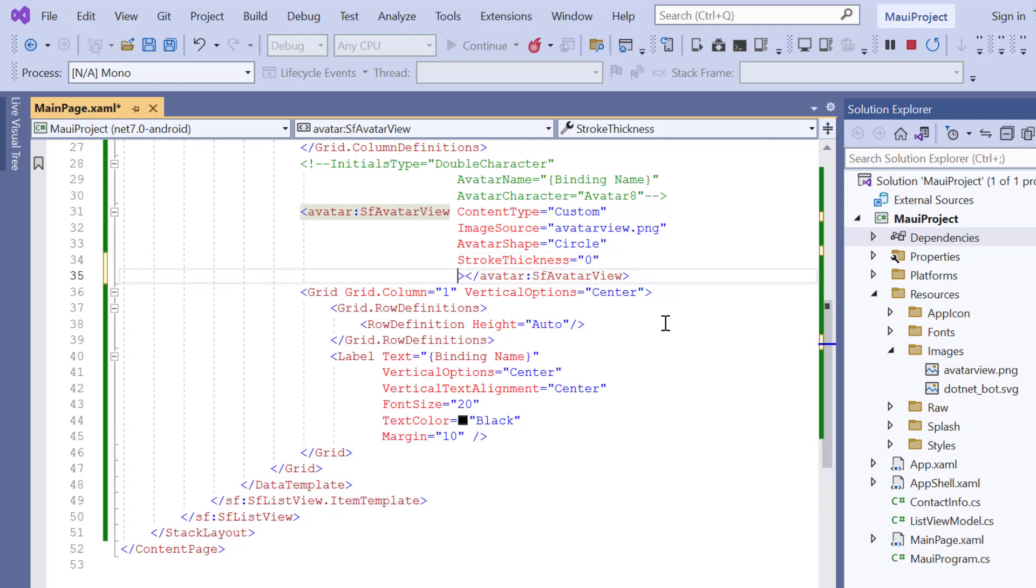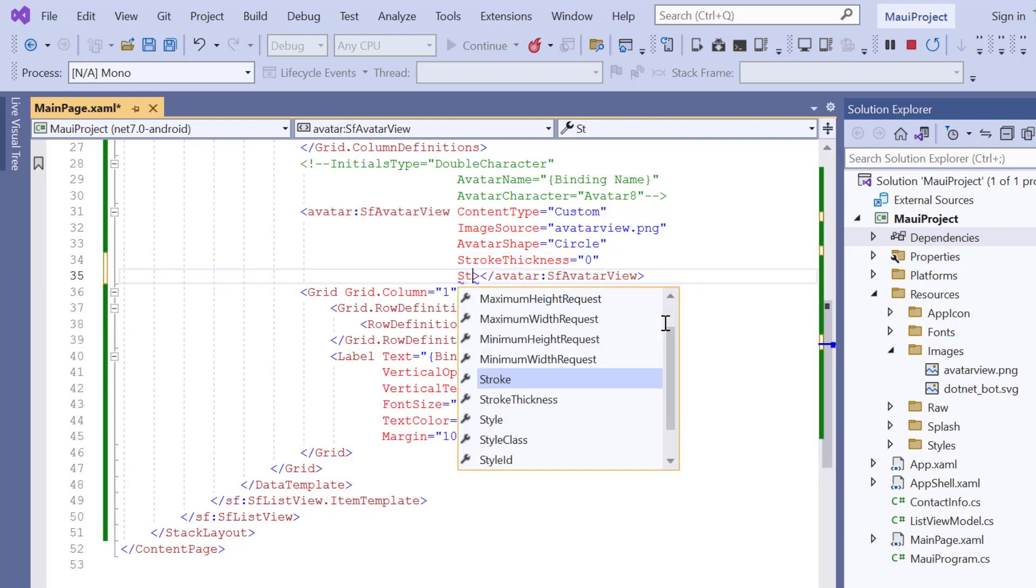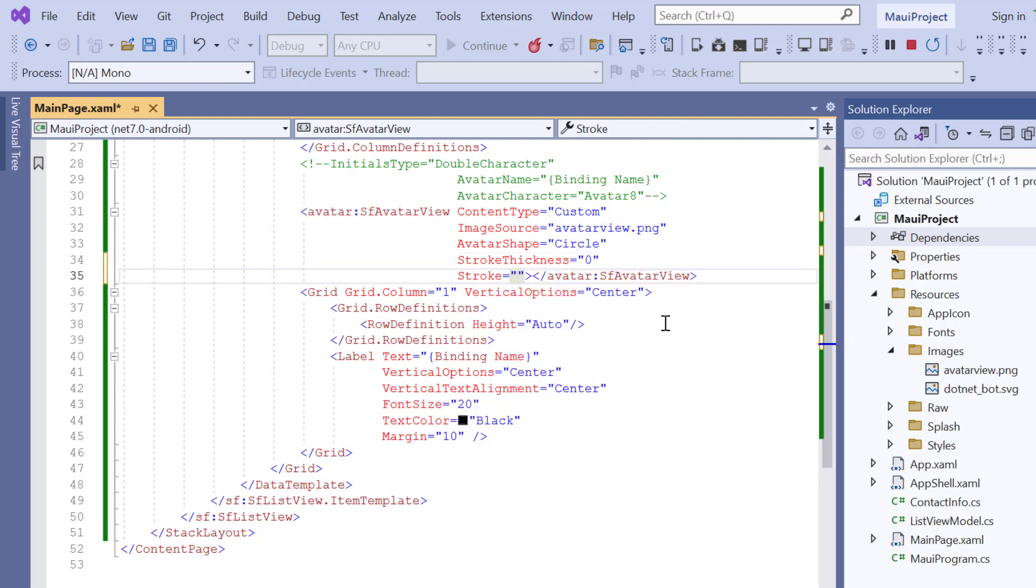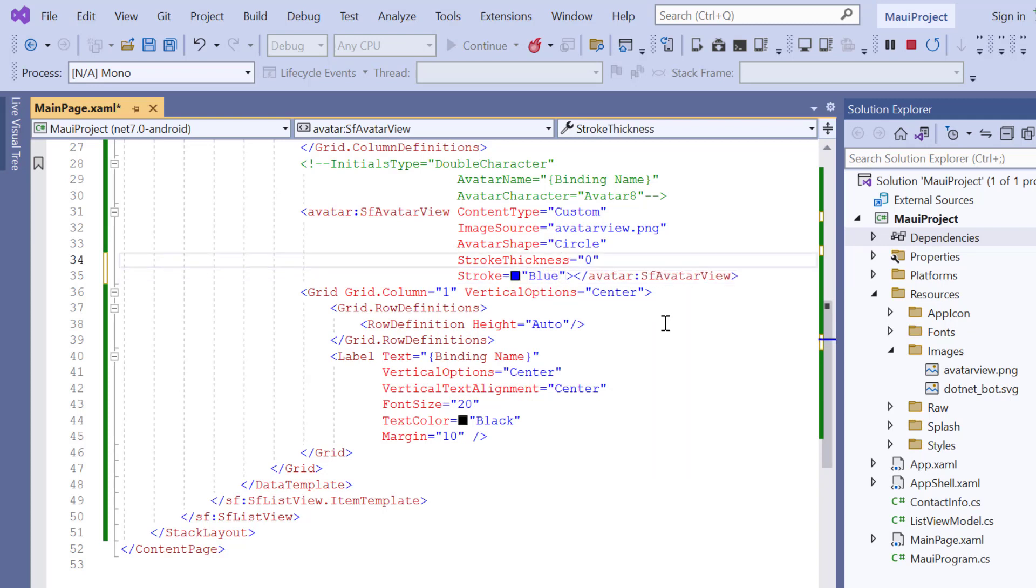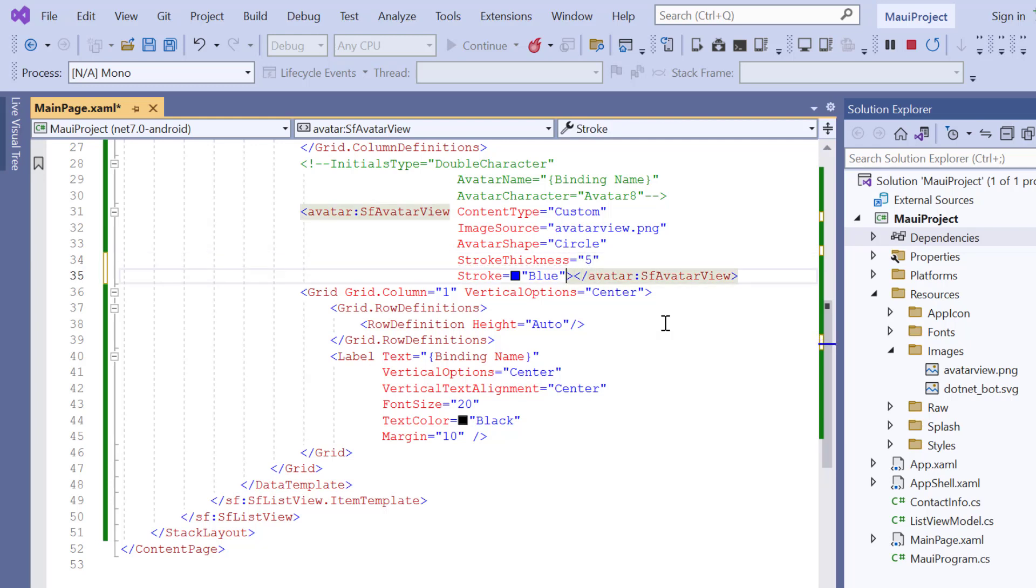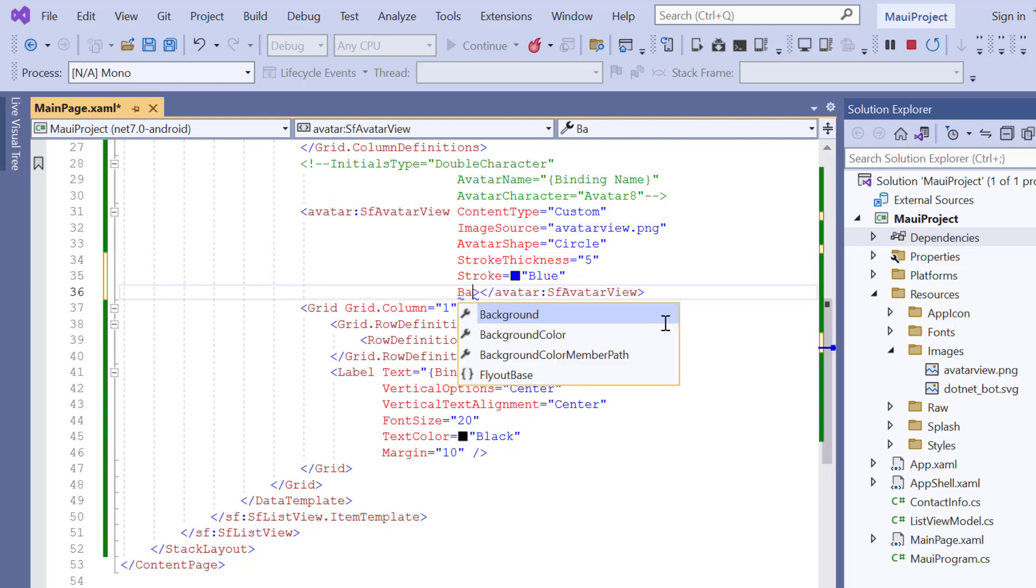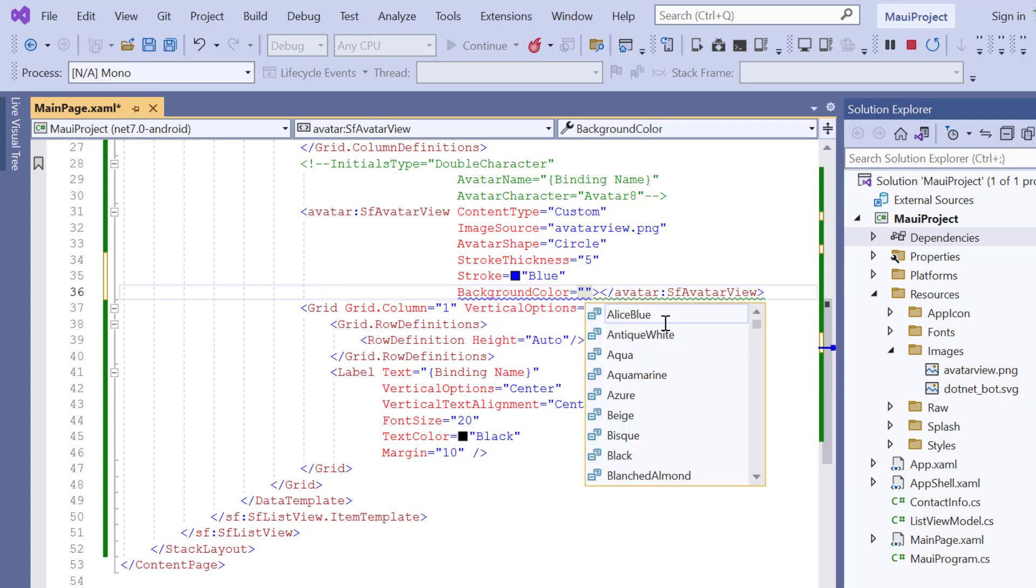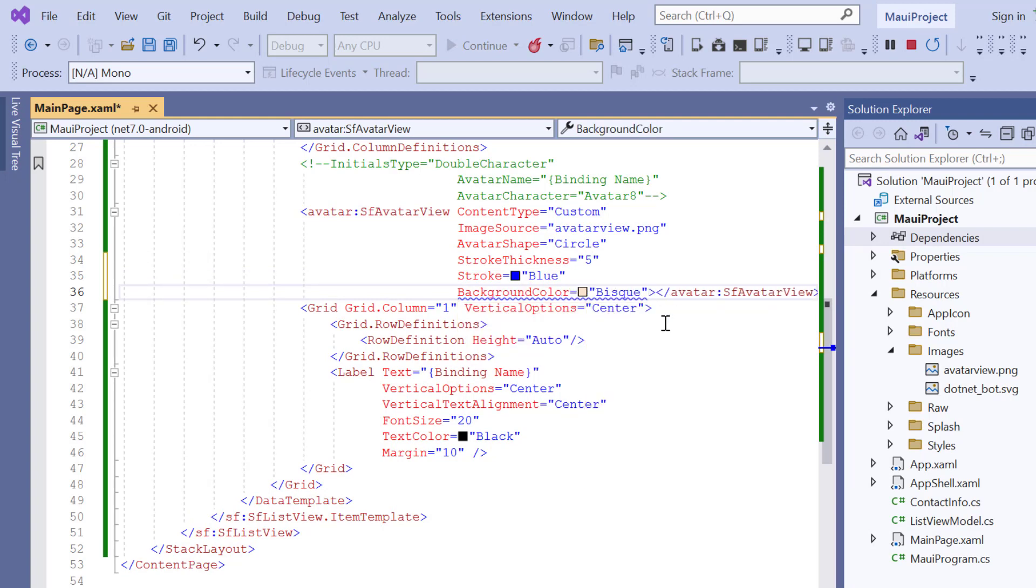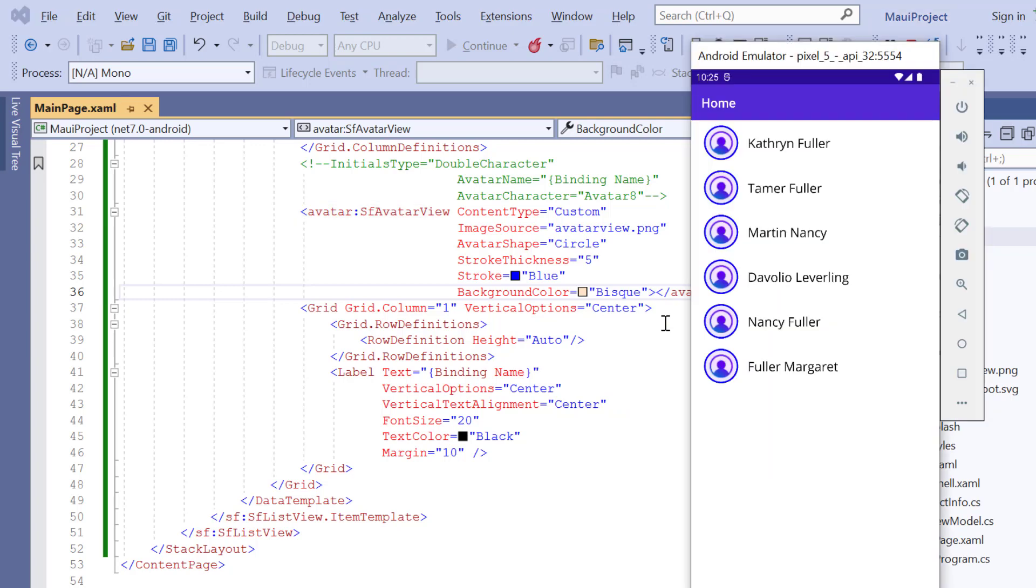I add the stroke property to customize the stroke color and set its value to blue. Also change the stroke thickness to 5. Then I add the background color property and set its value to bisque. Check now, the provided customizations are applied to the avatar.